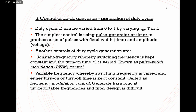Now we go to the control of the DC to DC converter — how we can generate the duty cycle. The duty cycle D ranges from zero to one; you cannot go below zero or above one. The duty cycle can be varied by varying Ton, the switching period T, or the switching frequency F.